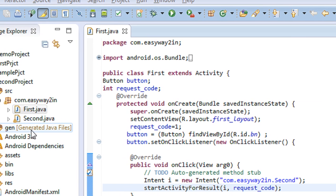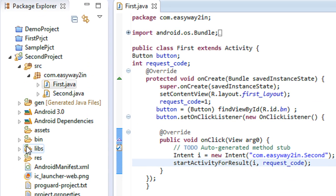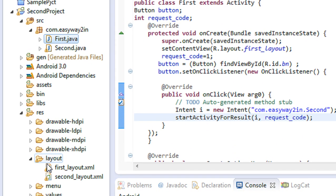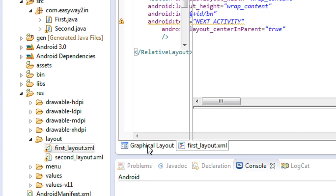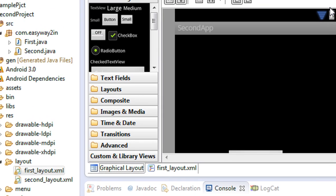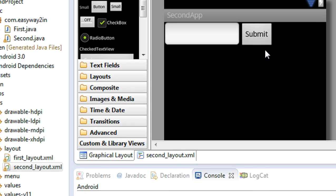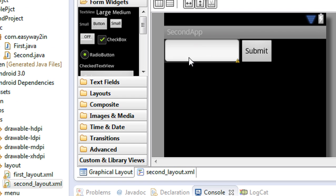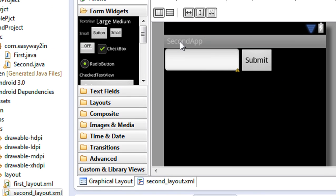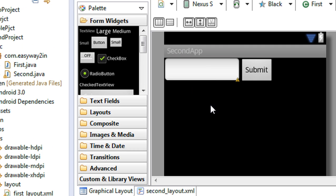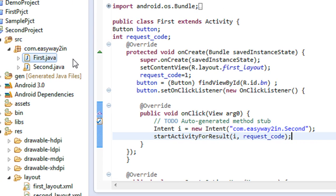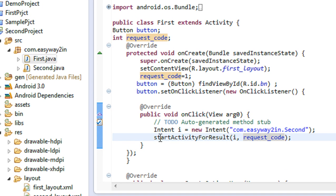In the previous tutorial we already created two activities. The first activity contains a simple button. When the user clicks the button it will go to the second activity, and in the second activity there is a button and an EditText field. The user enters some input and submits the button, then the value entered in the EditText will appear on the first activity. In this part I am going to pass some data along with the Intent object from the first activity using startActivityForResult.